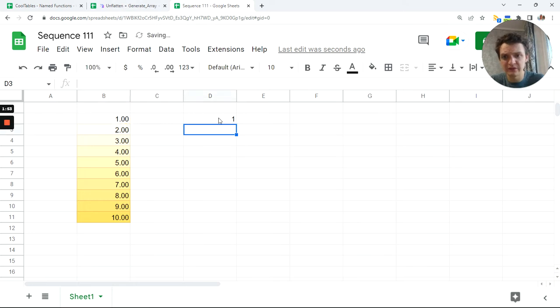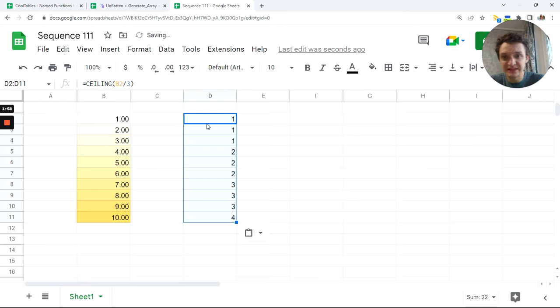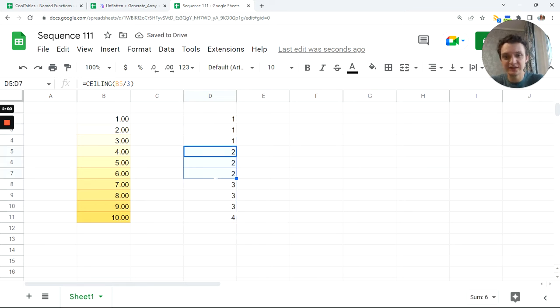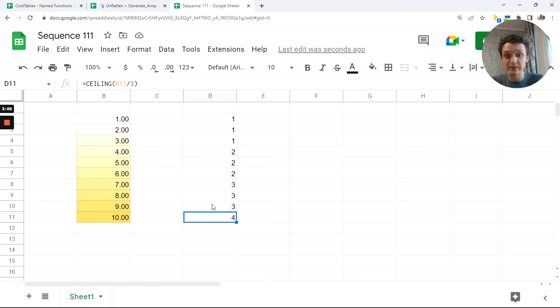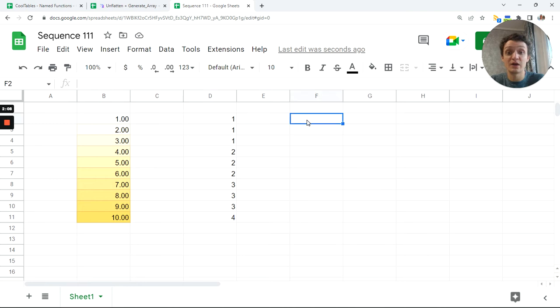And if I copy this formula, Ctrl C, select all, Ctrl V, you will see just sequence as I wanted: 1, 1, 1, 2, 2, 2, 3, 3, 3, and 4. Now we have these and this. Let's combine them to get one formula.